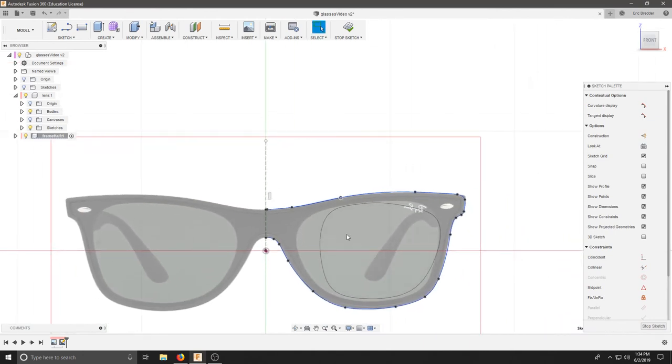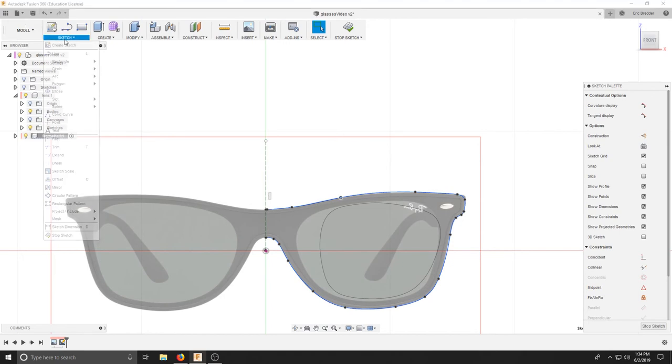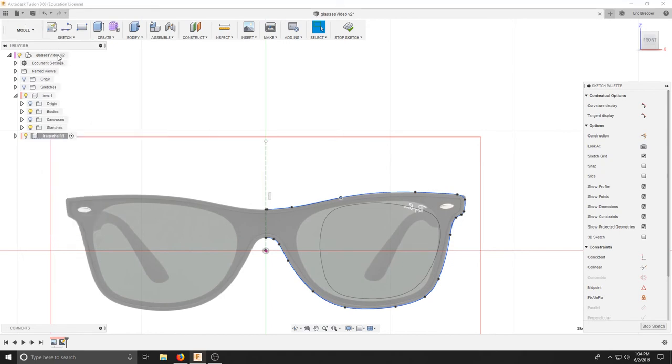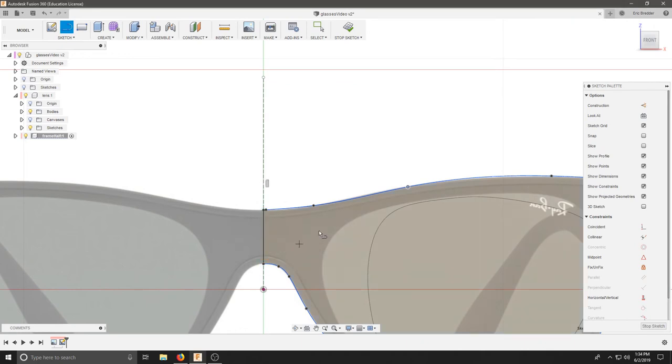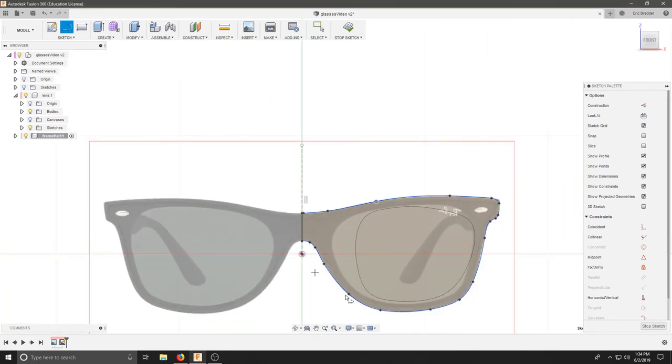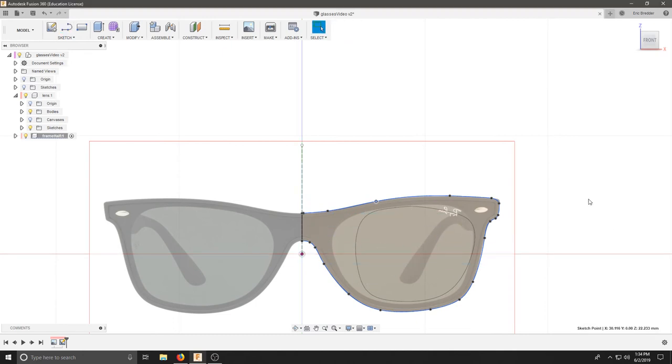Once you have the outline of your shape, we can go back to that line tool or L and connect this center to this piece here. That should close off this half of your glasses. Let's hit stop sketch.